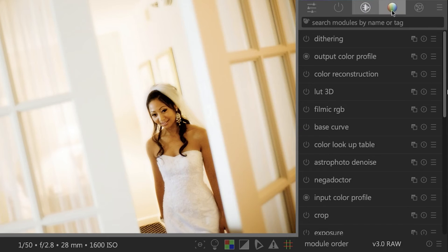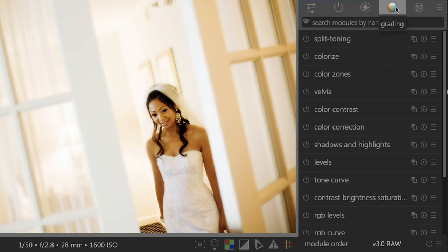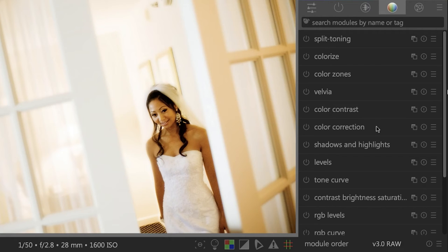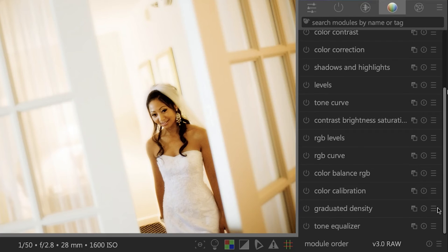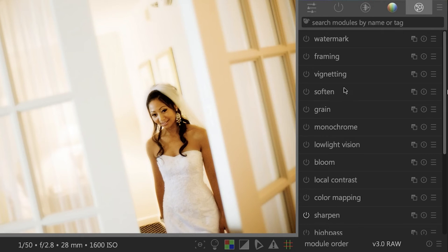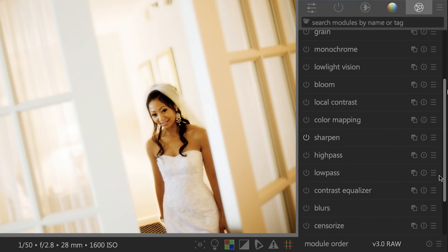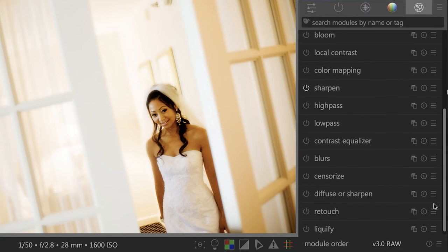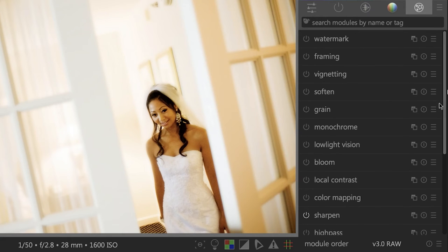Let's take a look at the next category, which is color grading. You have your split toning, color contrast, color correction, shadows and highlights, levels, tone curve and much more. The final module is the effects panel. So you can add things like vignetting, grain, you can convert it to monochrome. And there's a lot of other cool options in here as well.